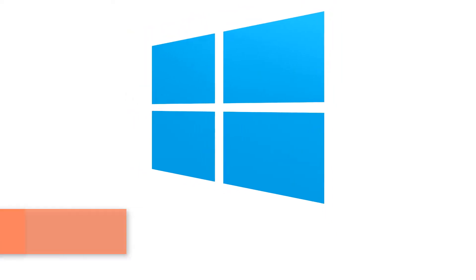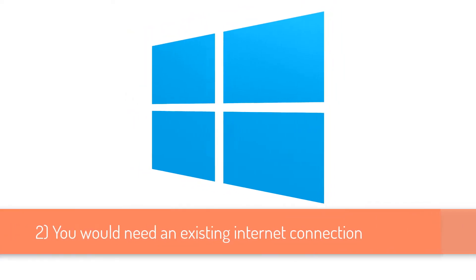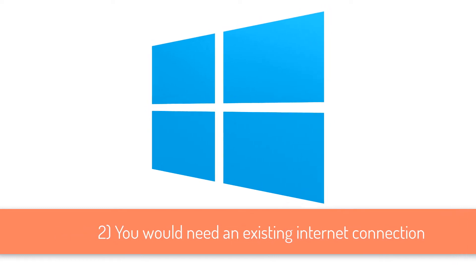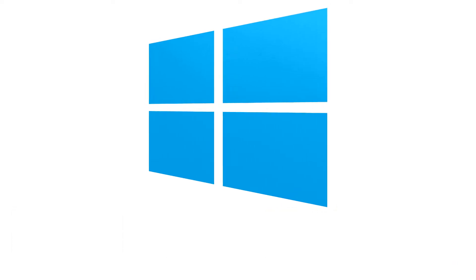Second thing, you also would need an existing internet connection that you're planning to share. Windows 10 allows you to share Ethernet wired or LAN connections, or Wi-Fi or cellular connections.